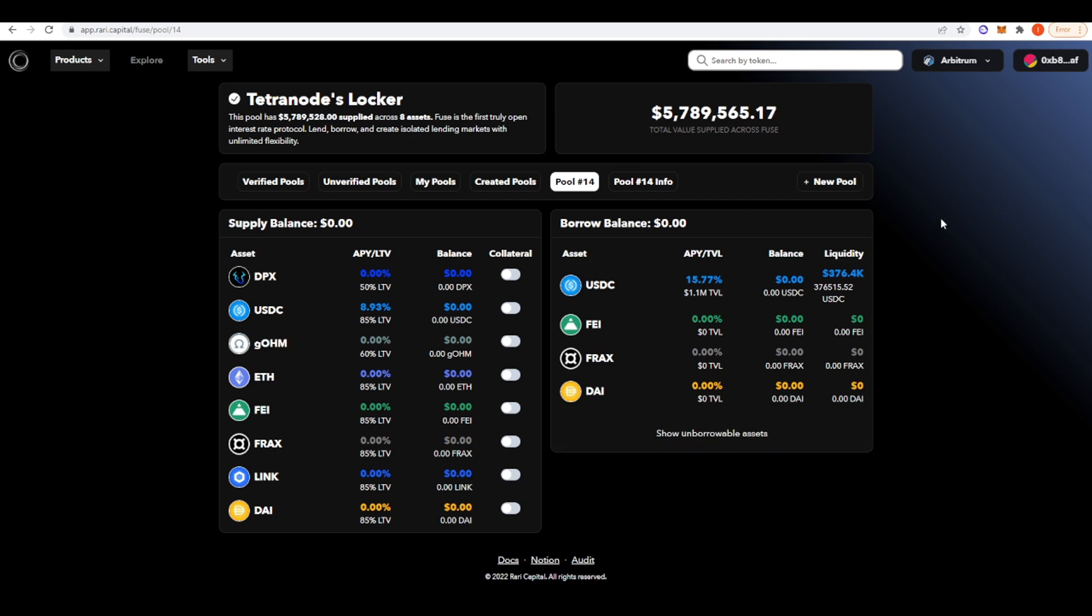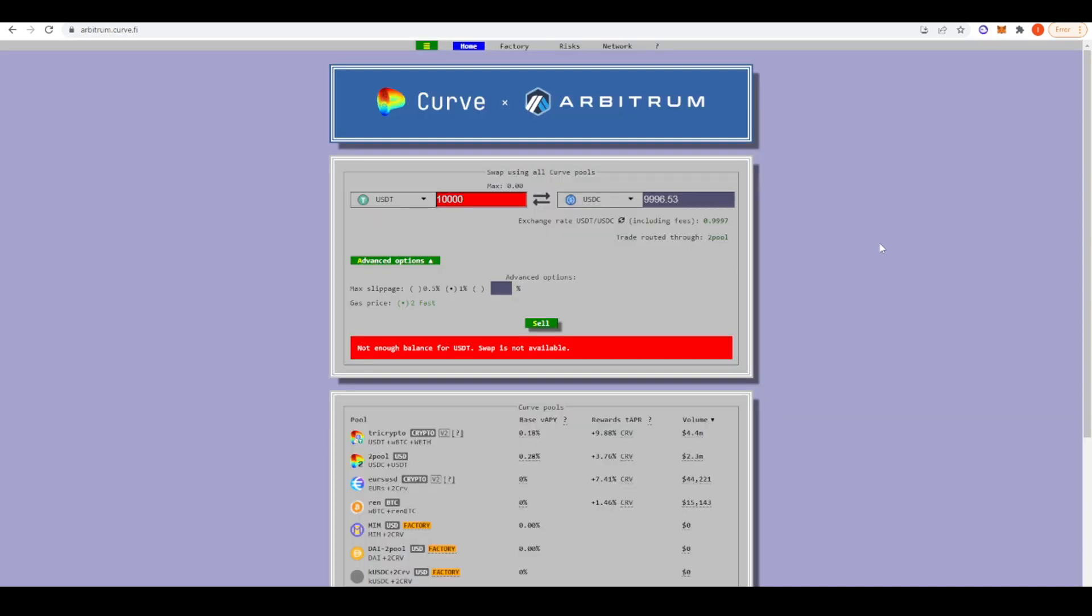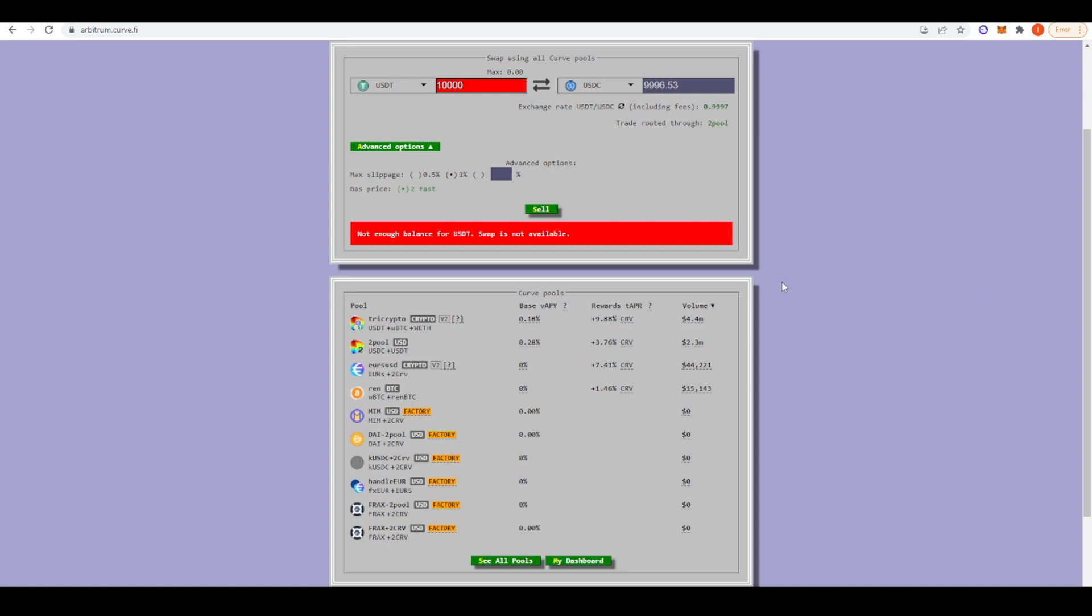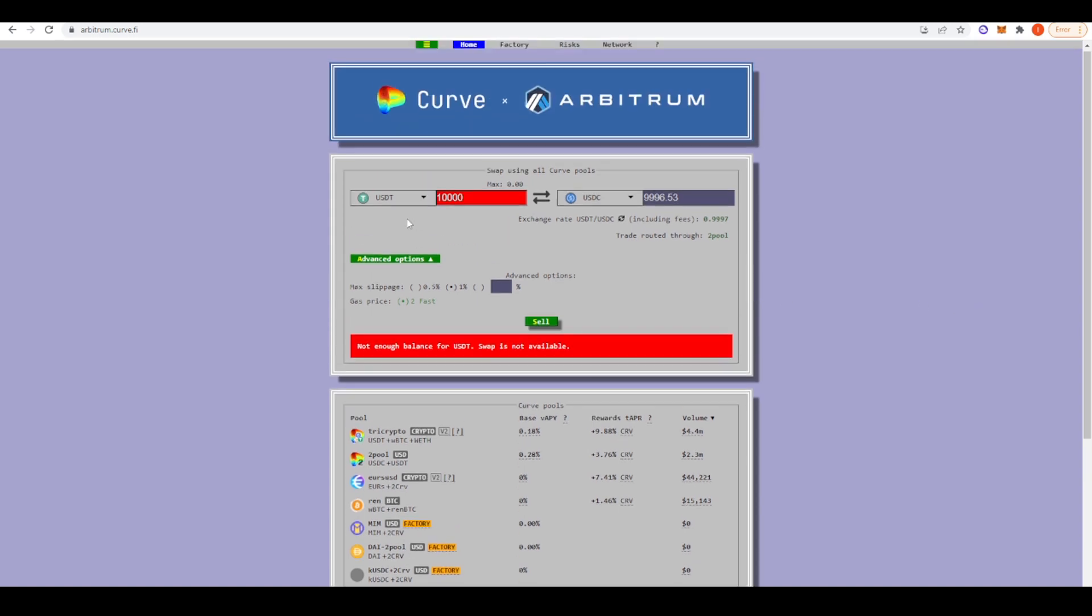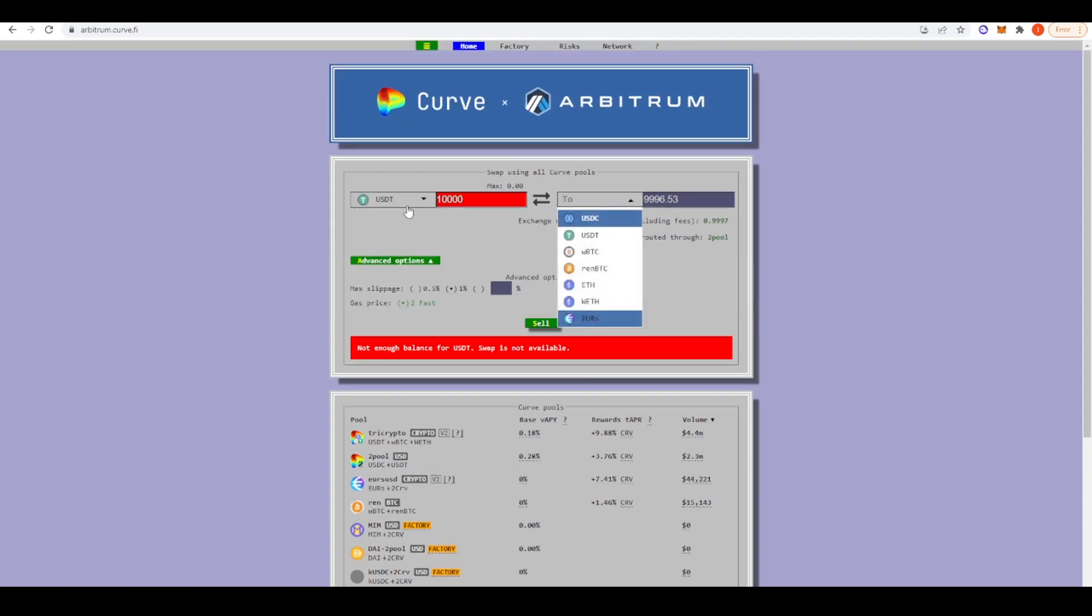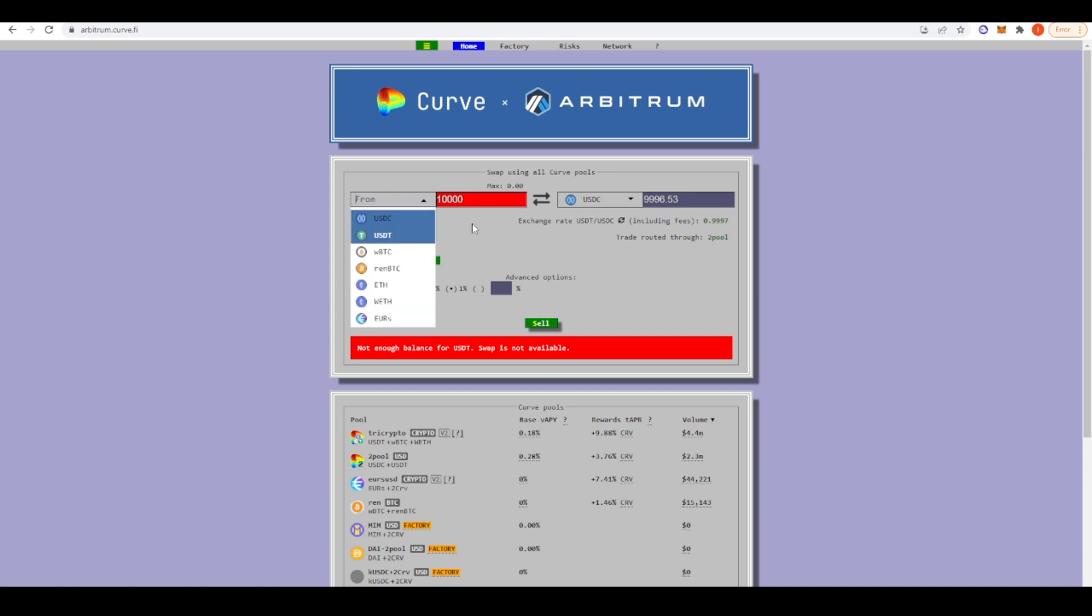We've just covered lending and borrowing protocols. Now let's take a look at the stable swap. Of course, Curve has deployed to Arbitrum. You can see here, you can provide liquidity in their pools and you can do swaps between different stablecoins as well. There's not much to do here on Curve on Arbitrum right now. I mean, the ecosystem is still new and so there isn't a plethora of stablecoins you can trade against each other right now.